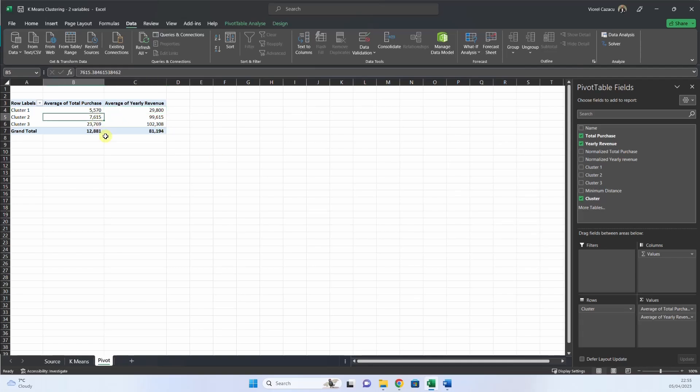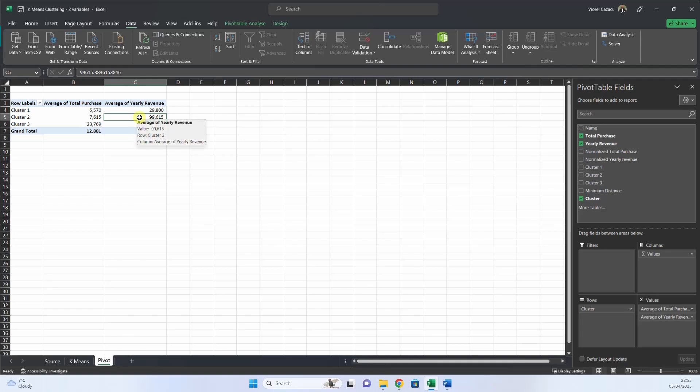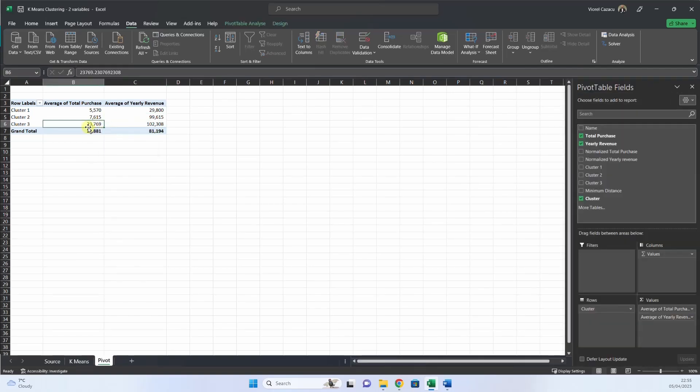Then we have cluster two, with an average purchase, which is also low, but a big revenue. So maybe for this category of customers, we may implement some special offers to lure them to our stores or to our site.